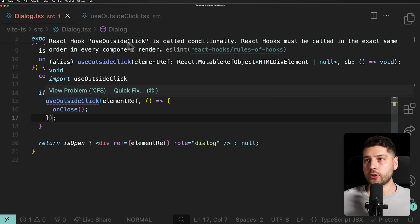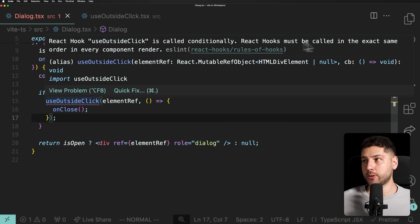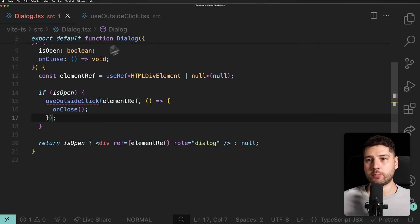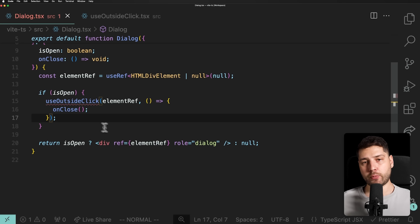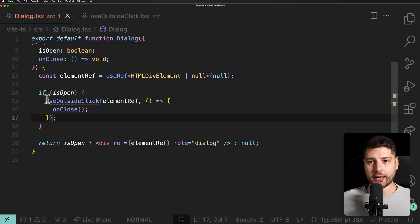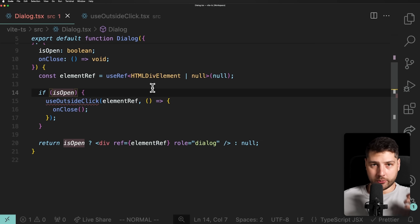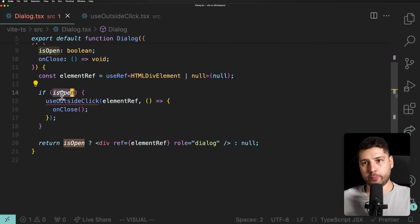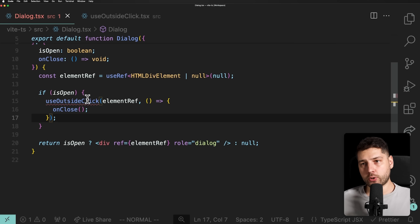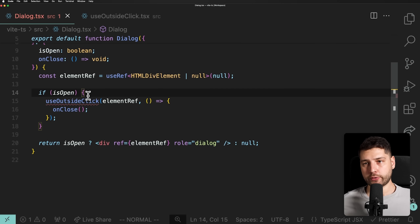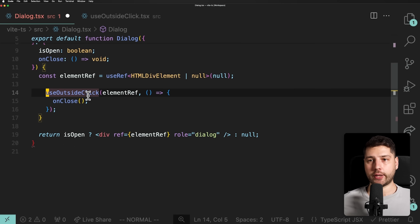React will throw an error: 'React hook is called conditionally. React hooks must be called in the exact same order every single time.' So that breaks. This might seem like a naive example, but if you're learning React this is something you would totally think to do — just run all this code if isOpen is true. But it doesn't work; it breaks the rules of hooks.